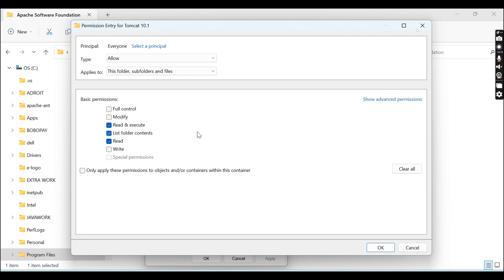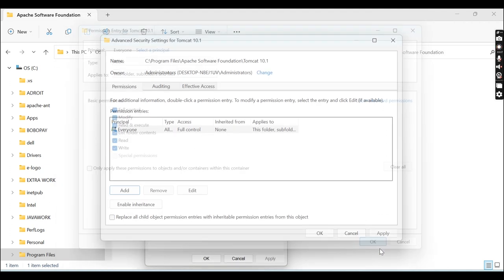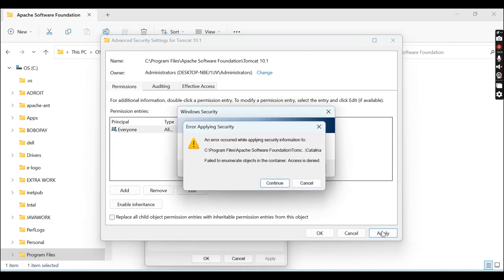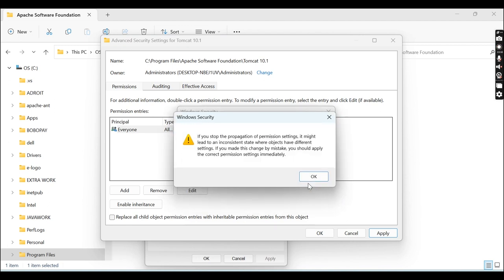Click OK. Then check all the checkboxes: Full Control, Modify, Read and Execute, List Folder Contents. Click OK, then Apply, and then Continue.